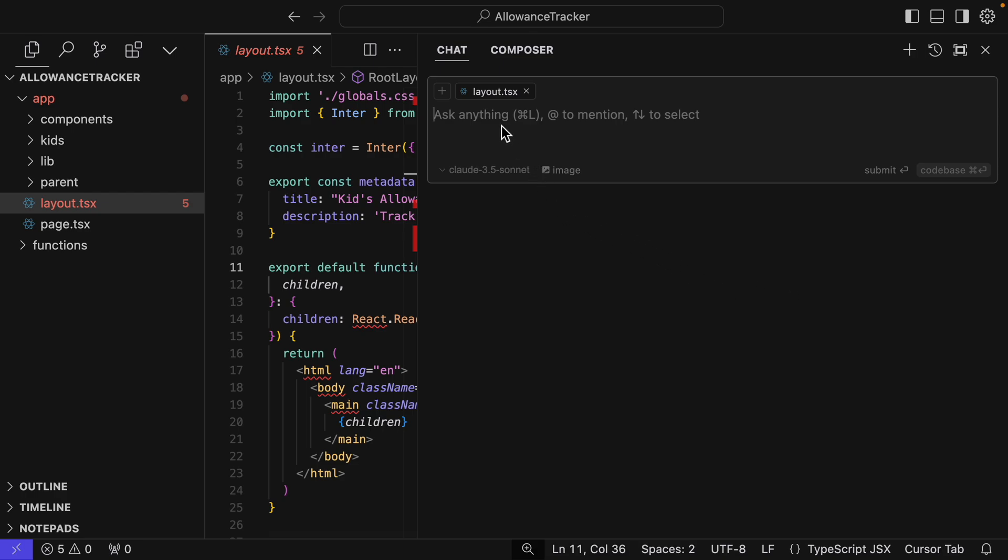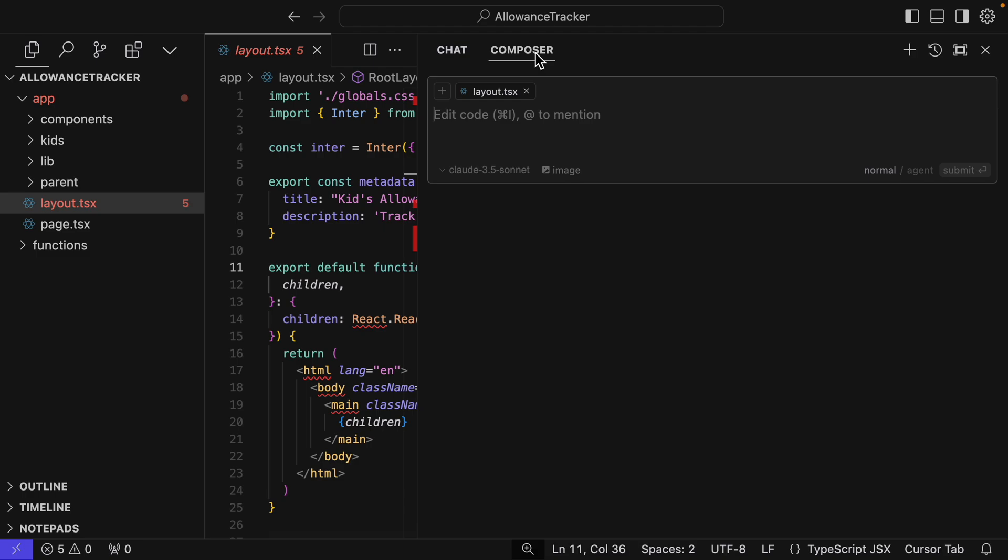Now in chat, we can basically ask questions about anything in our application. But what's really cool is Composer. Composer can use agents, it can create different files, it can edit different files, it can even sometimes add stuff to the terminal. So we're going to use Composer because it's a lot more powerful, and then we'll use chat for any simple questions we have. So basically, we're going to ask Composer to finish this application for us.